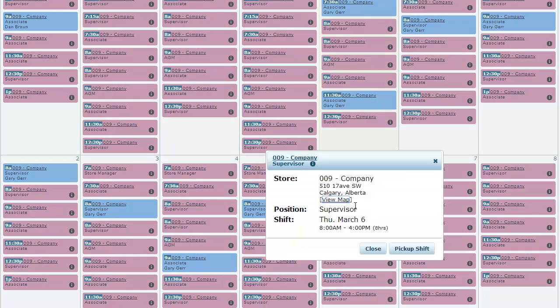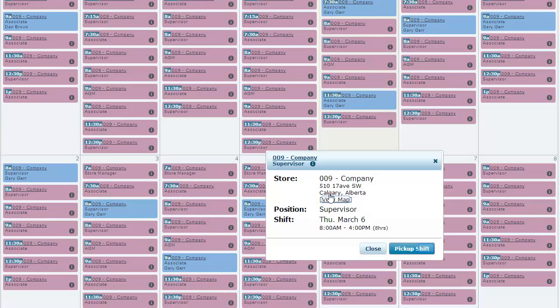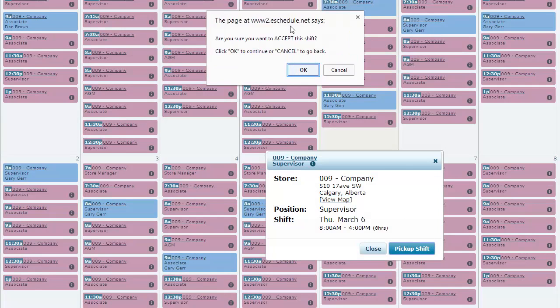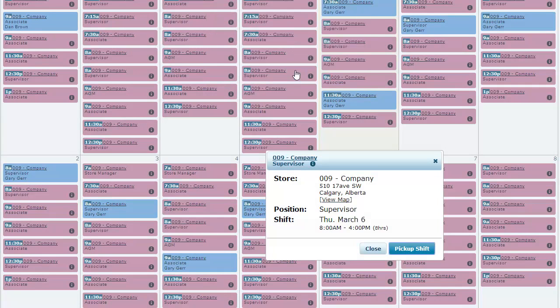So if we click on any one of these shifts, we can again see all the details for it, where it's at, the address, and then we can pick up a shift from here. And we'll just confirm that we want to. And as soon as we've done that, it reloads. And there's our five shifts for the week.